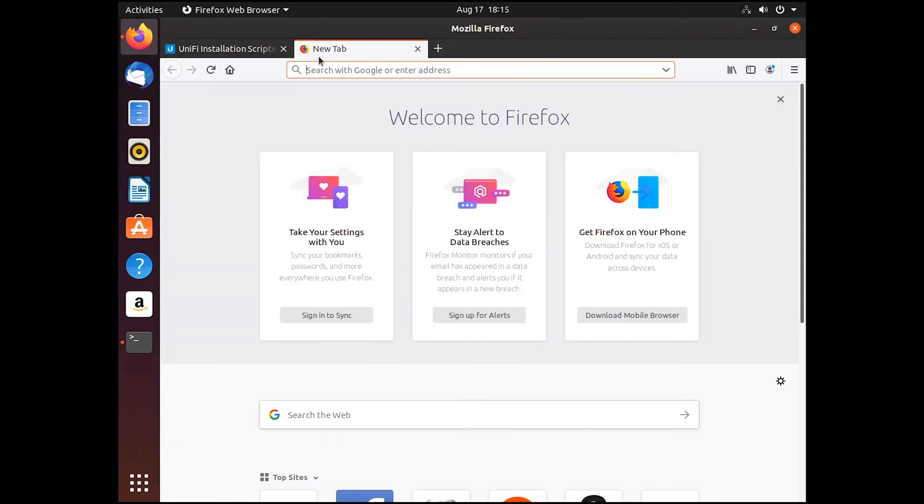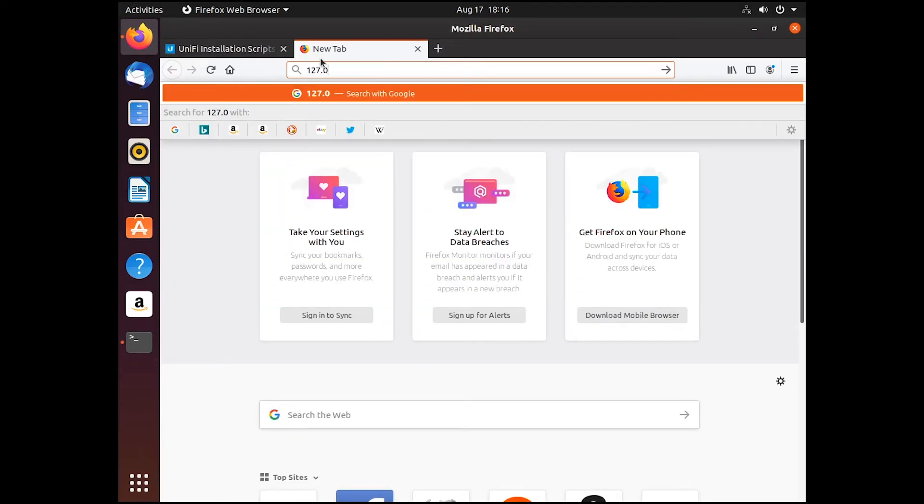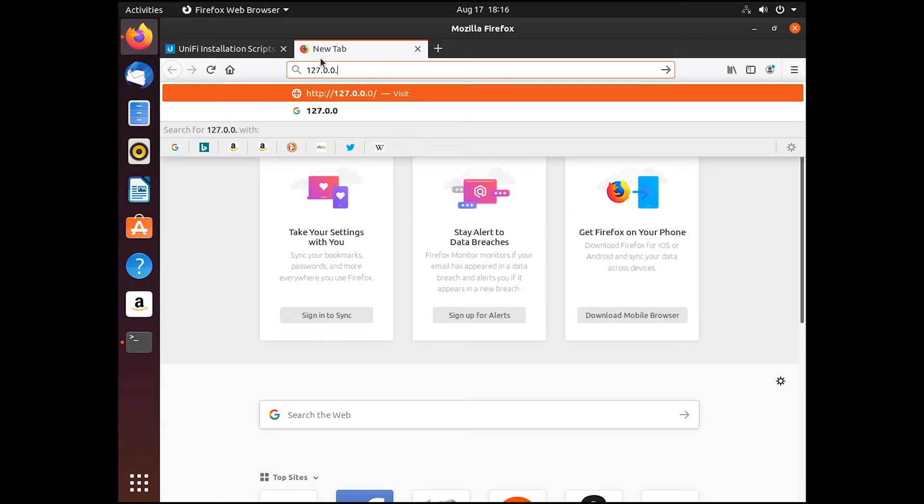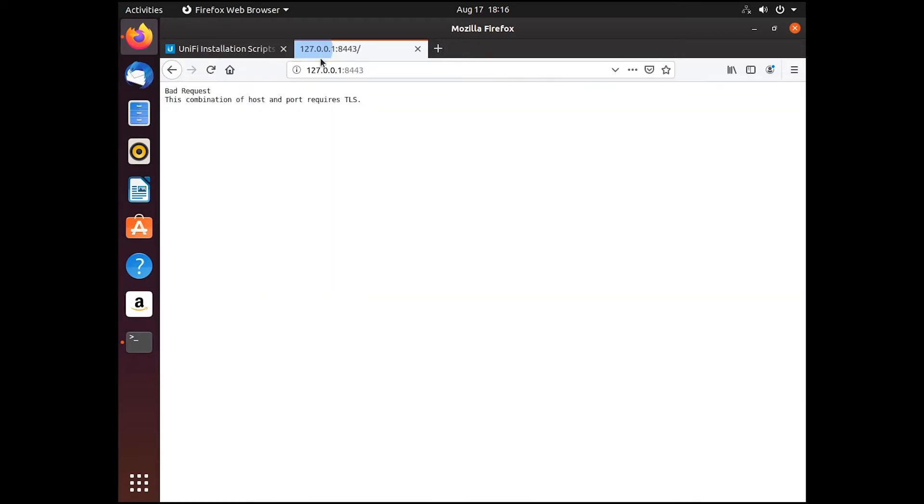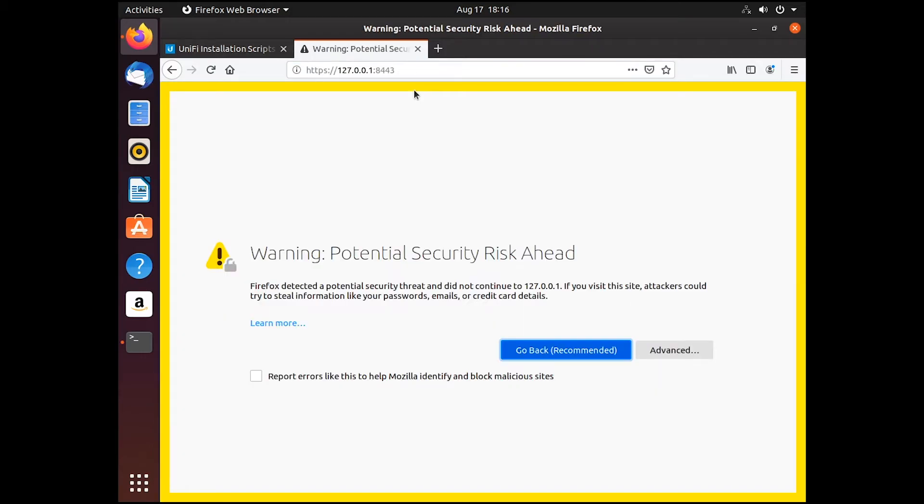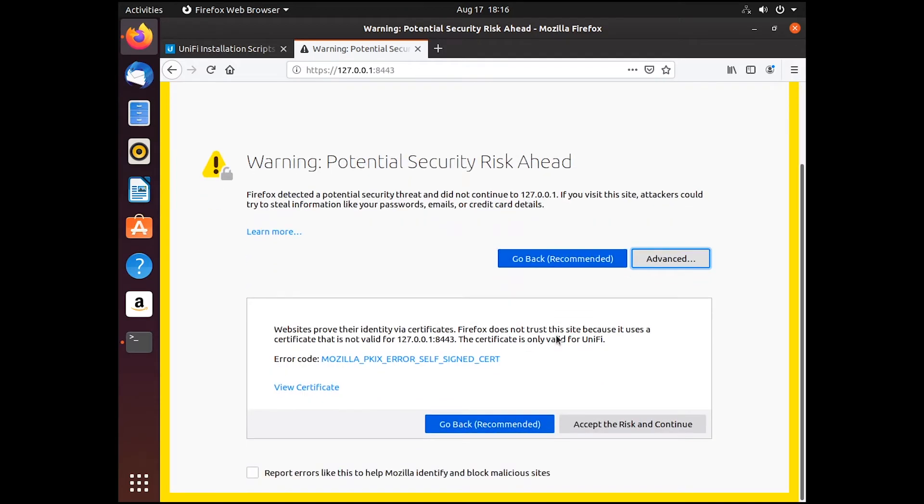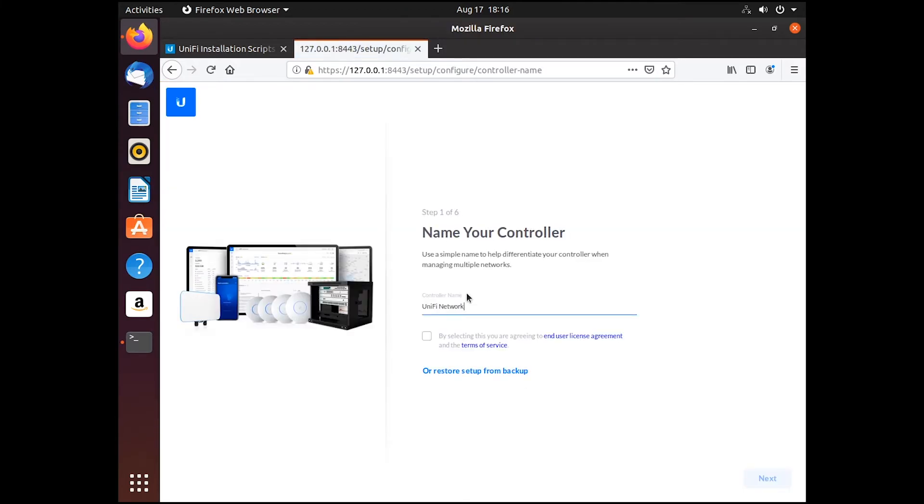And then we just go to 127.0.0.1:8443, which is the management URL. It's going to say you can't get onto this because TLS isn't on. So if we just go HTTPS, we don't have a valid security certificate, which is fine.